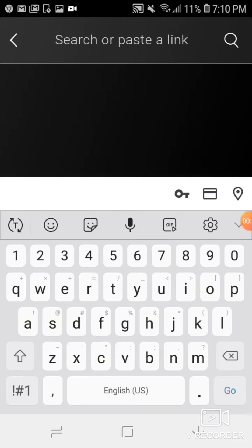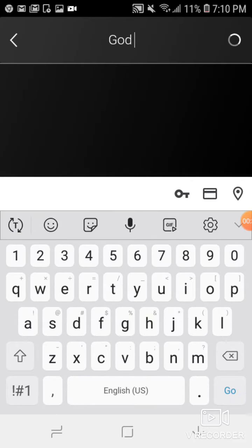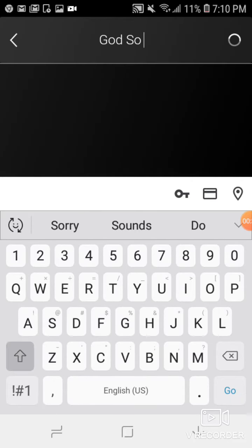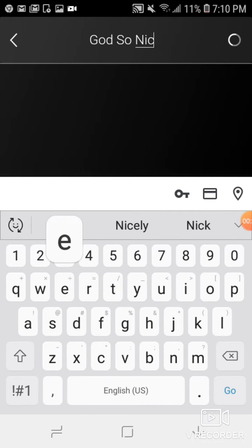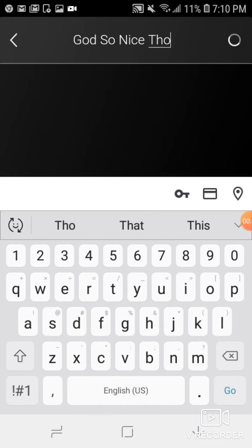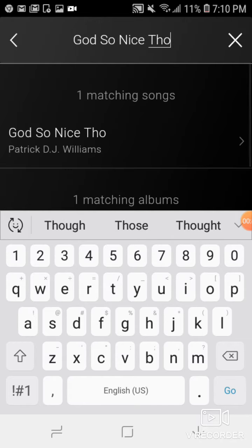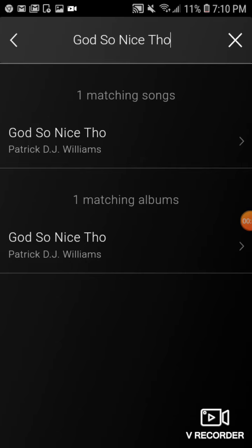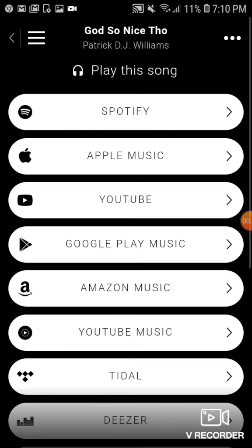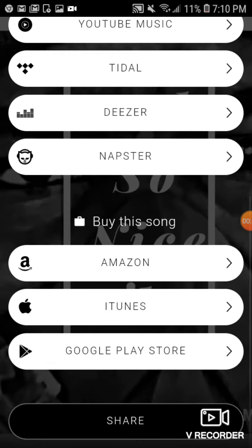You can search whatever song you want to pull up. I'm going to pull up one of my favorite tracks of mine — it's called 'God So Nice Though'. It'll pull up the album or a song name that matches, and you just click the song name. It generates the page for you pretty quick.